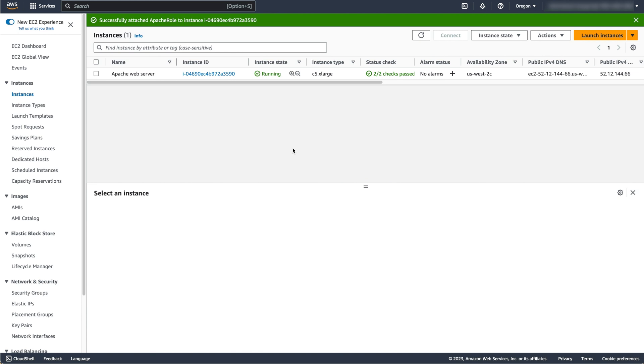We now need to configure the Apache web server to use the ACM certificate. To do this, you will need command line access to the instance you created.